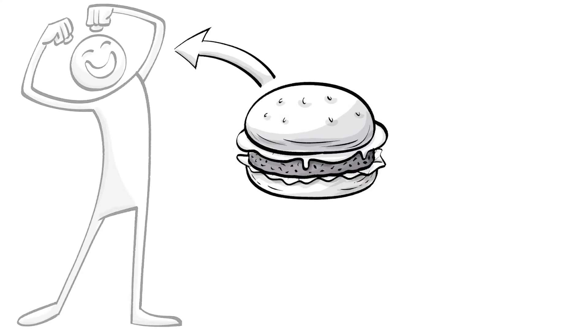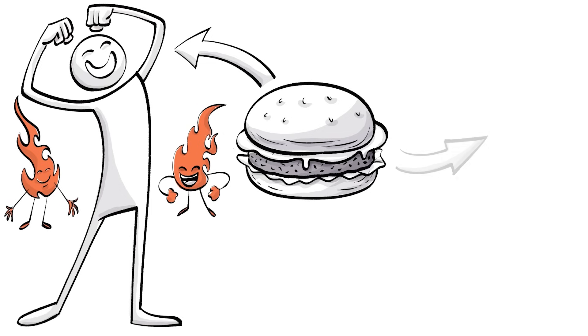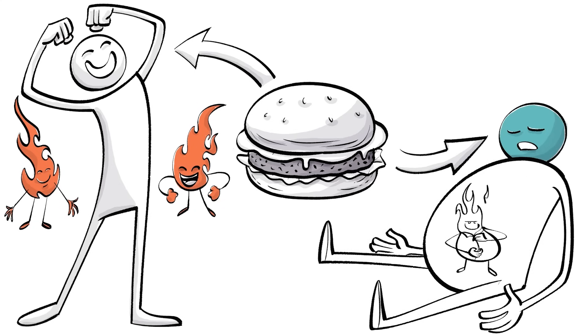The same food can make some people feel fired up because their body uses that energy right away, while others likely feel tired as their body stores the calories in the form of fat instead of using it.